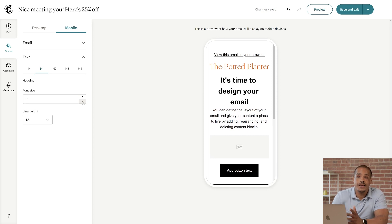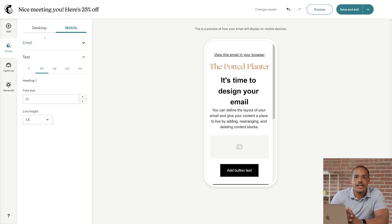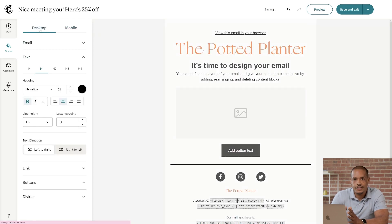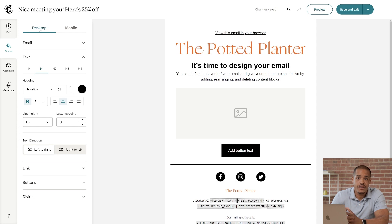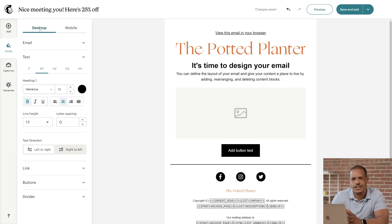All right, keep in mind, the changes you make in the Mobile tab won't affect your email's look on desktop. If I click the Desktop tab, the styles are just as I left them. I think we're good with our styles.